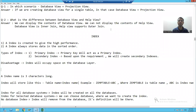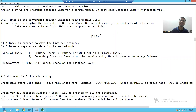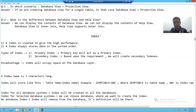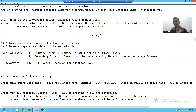Hello everyone. We'll start with our new topic. Our new topic is index. Before starting index in terms of SAP ABAP, we'll understand the generic meaning of index.